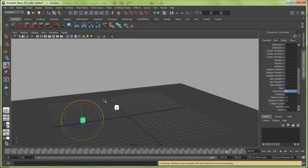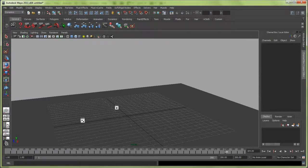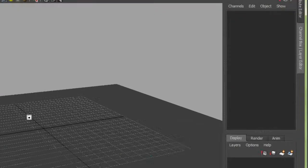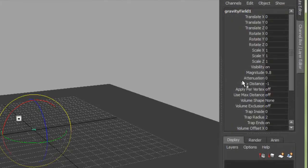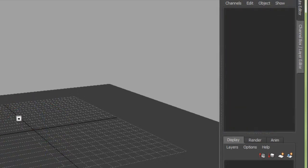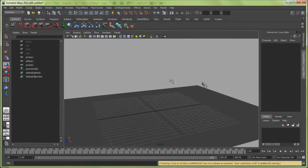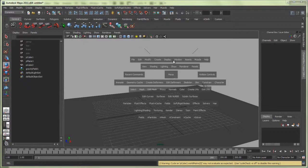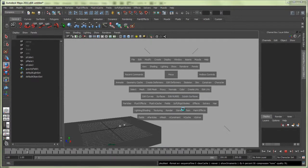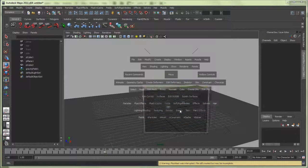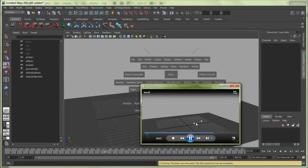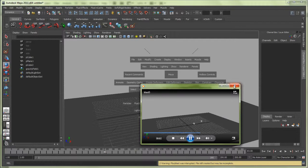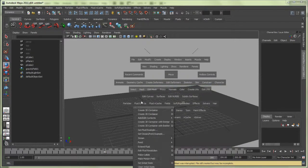I'm going to make that 50 instead. Now if I rewind and do a playblast again, we'll render that. This looks more realistic. You see it's going at more real speed now.